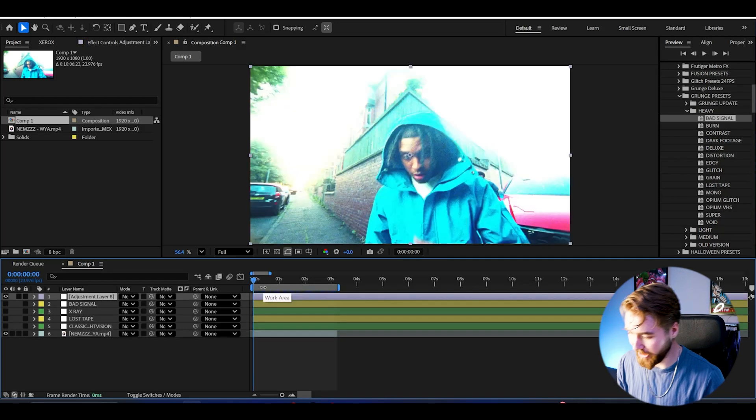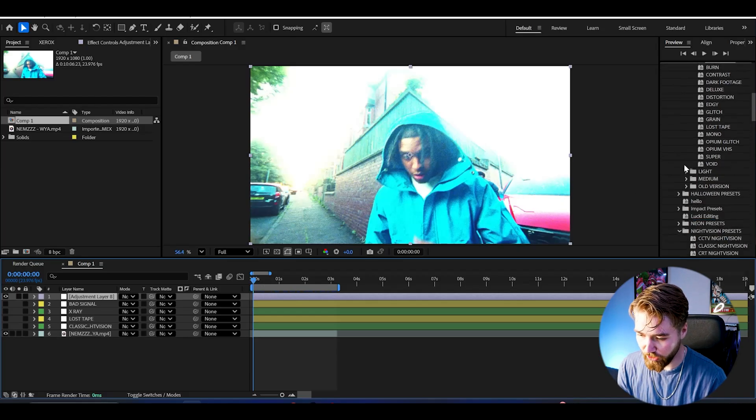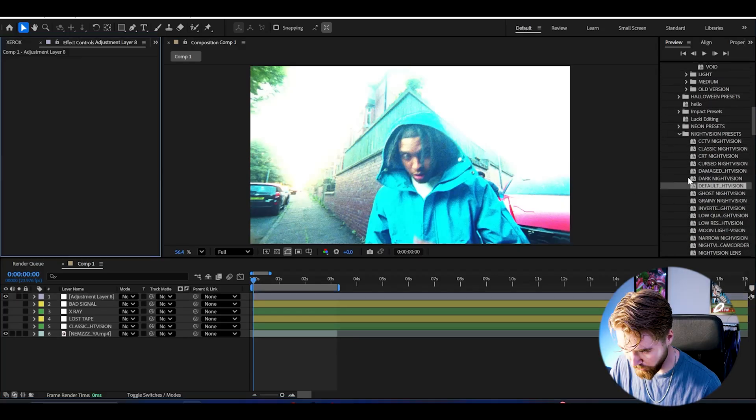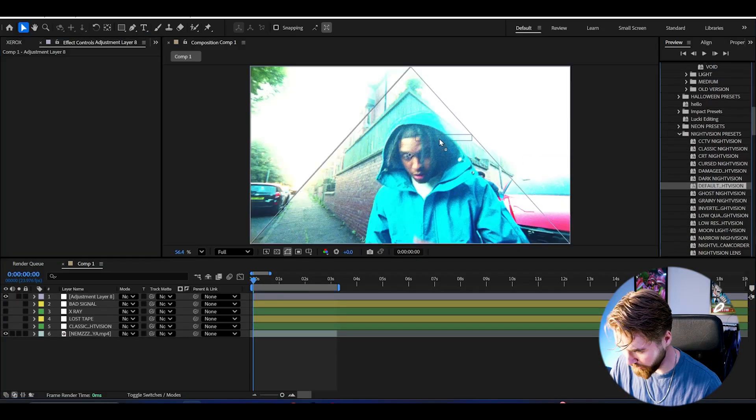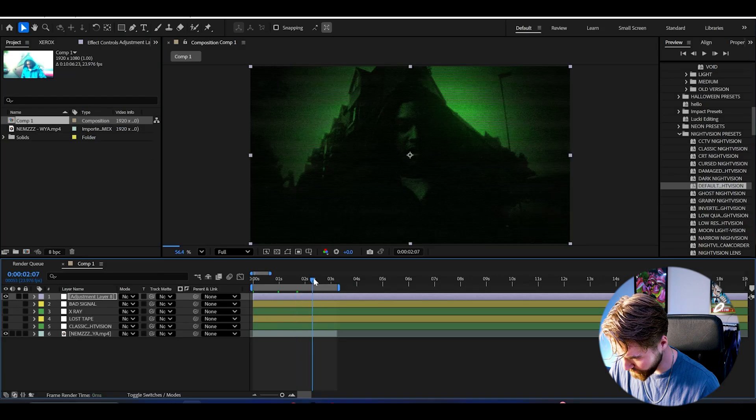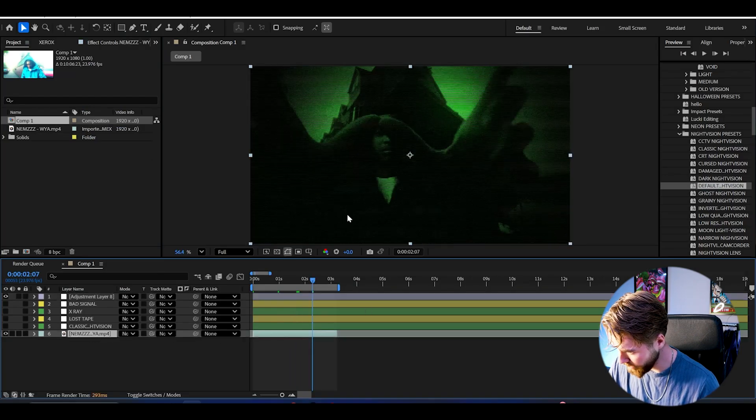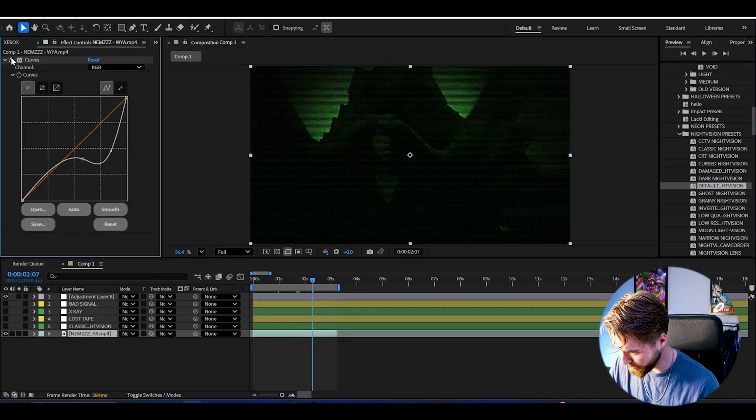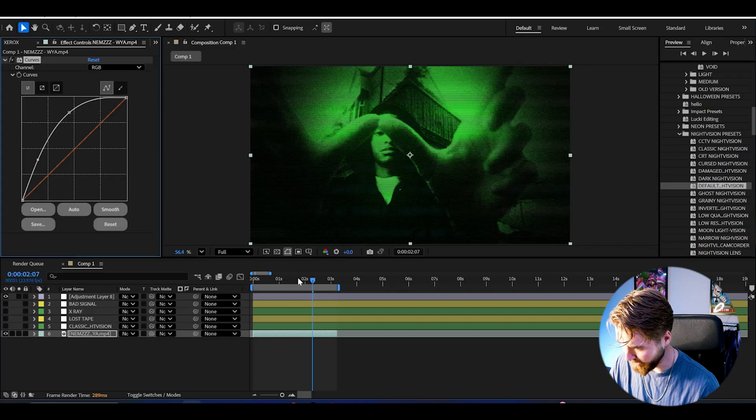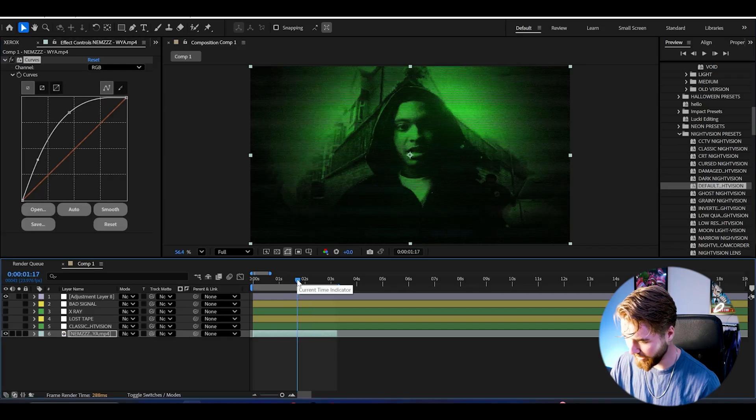So now I can show you guys one more. Create a new adjustment layer. Go down back to night vision. You can use the default night vision, just drag and drop. And you get this nice look. Really clean. Go to your footage. Add curves here, and then just adjust to your liking. Something like that. Clean night vision look.